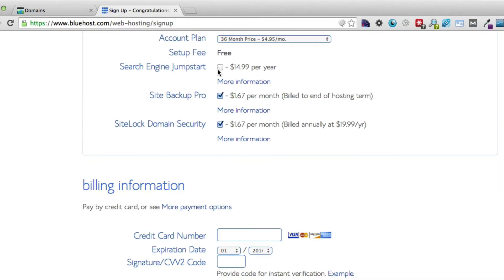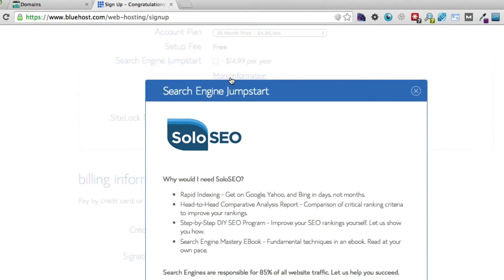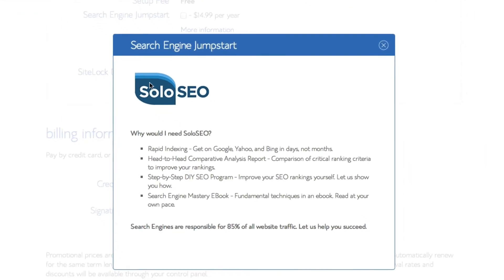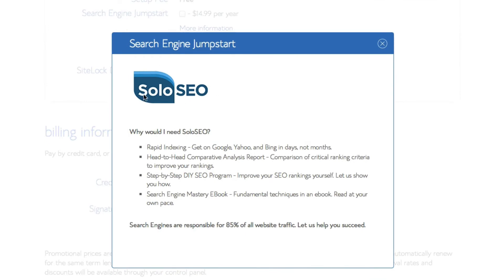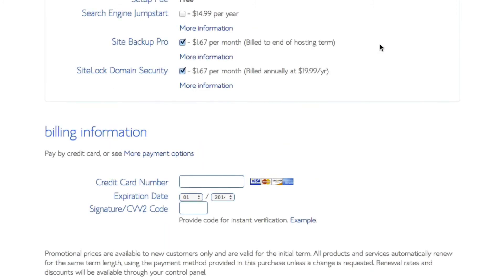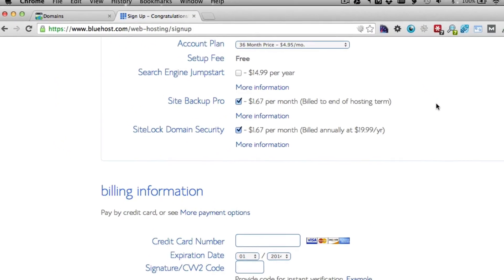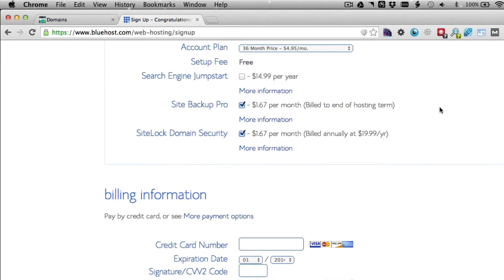Search Engine Jumpstart—they help you a little bit with your SEO. If you click on the more information link, you can see the company Solo SEO helps you with rapid indexing, comparative analysis, et cetera. If you want that, you can use it.